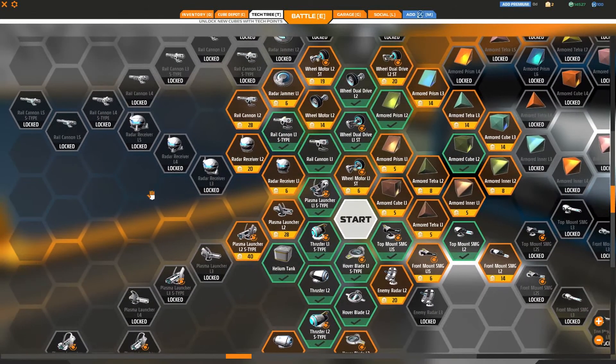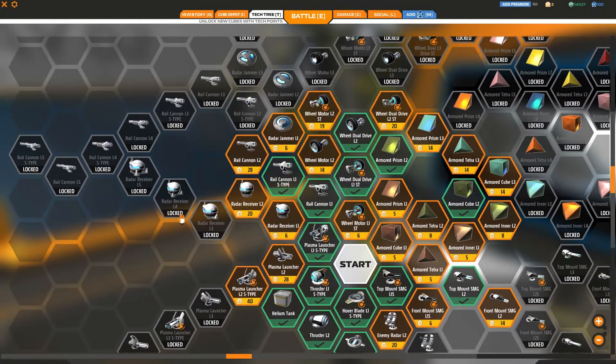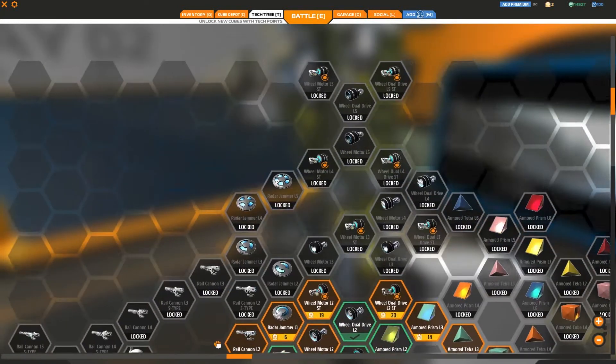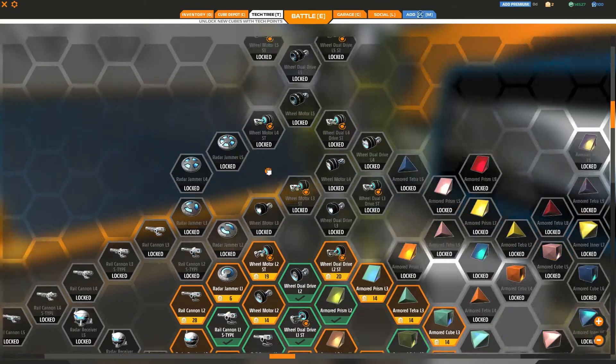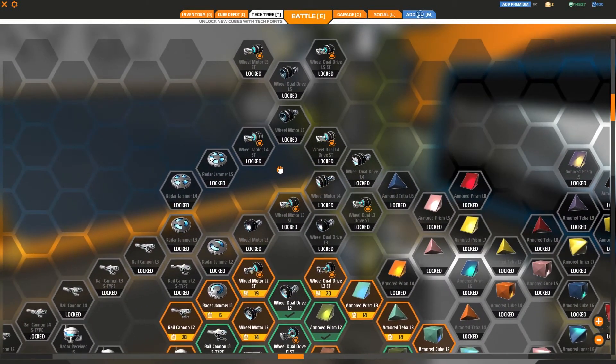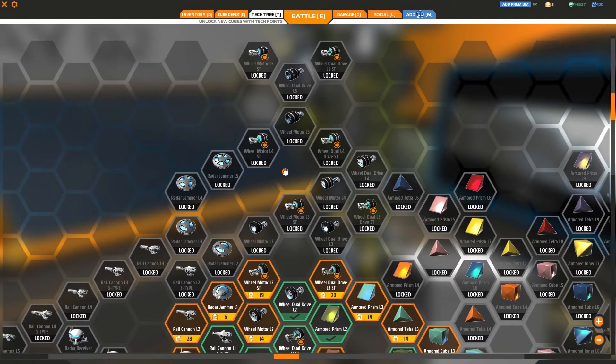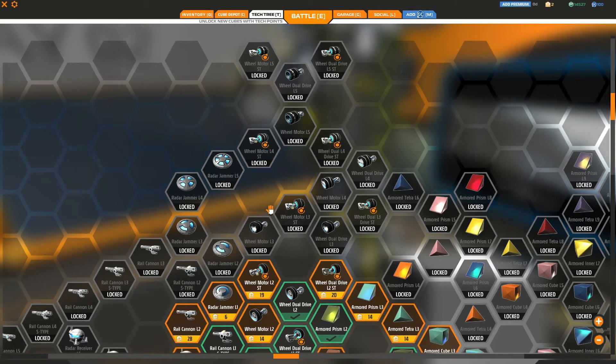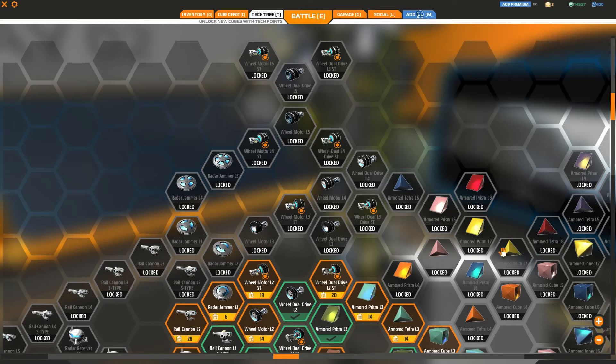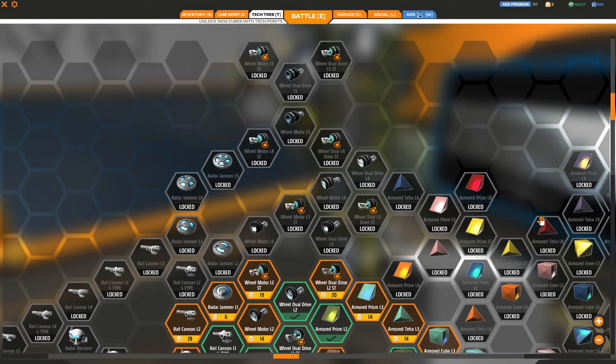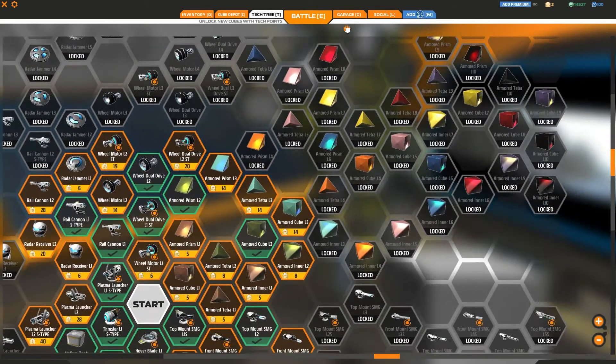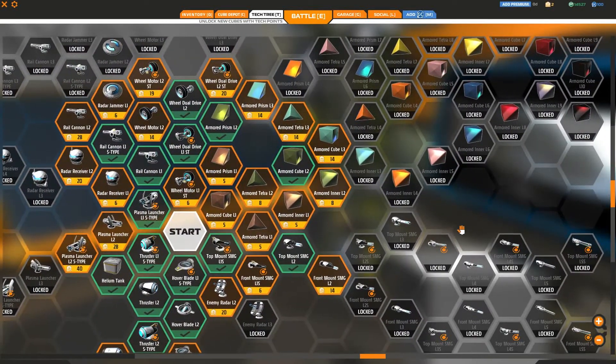And so let's go up here. Radar receivers have their own linear progression. Rail cannons do. So yeah, for most other content, it's going to be pretty linear. It's not really going to change how you actually go through and unlock stuff. But for armor and for wheels to a degree as well, it's going to certainly change up how people progress in the game.